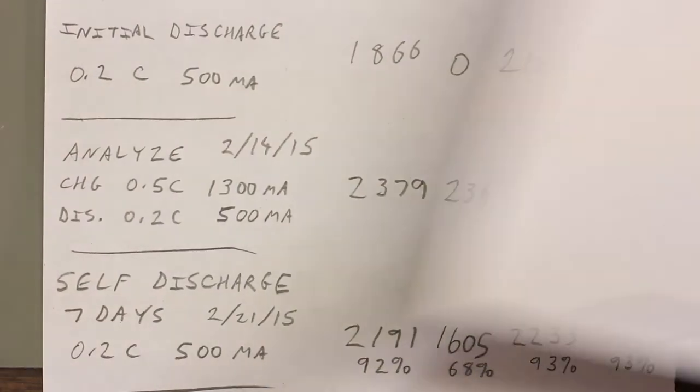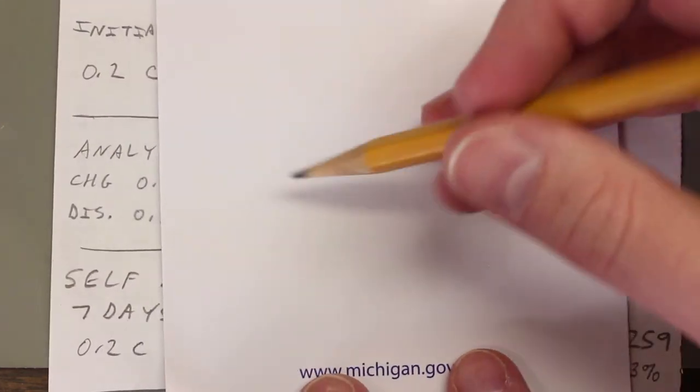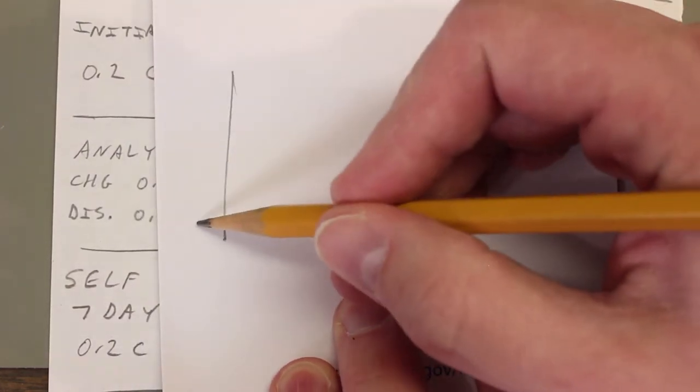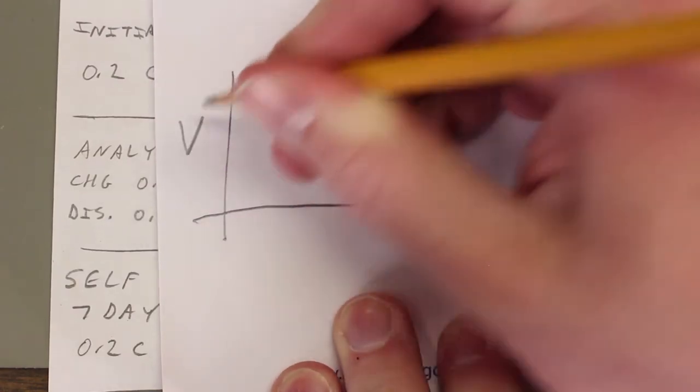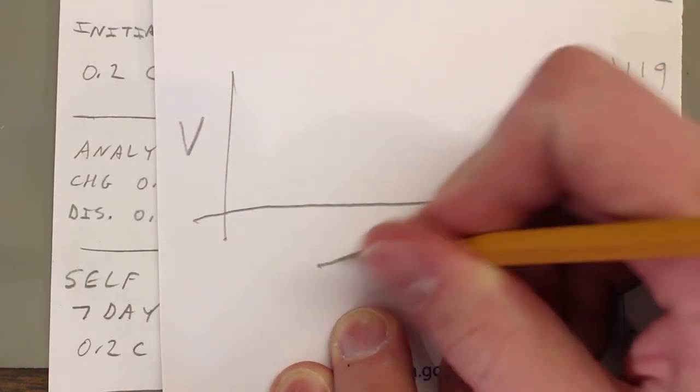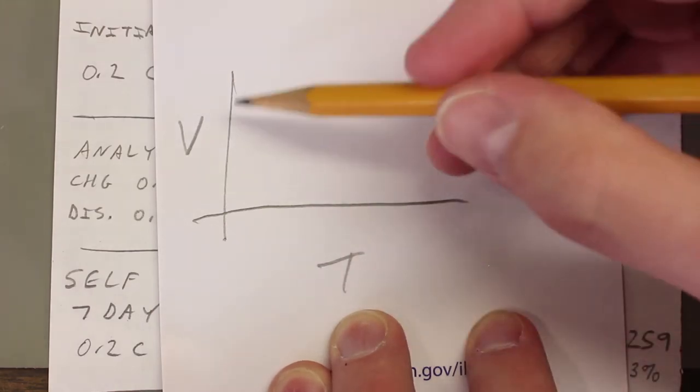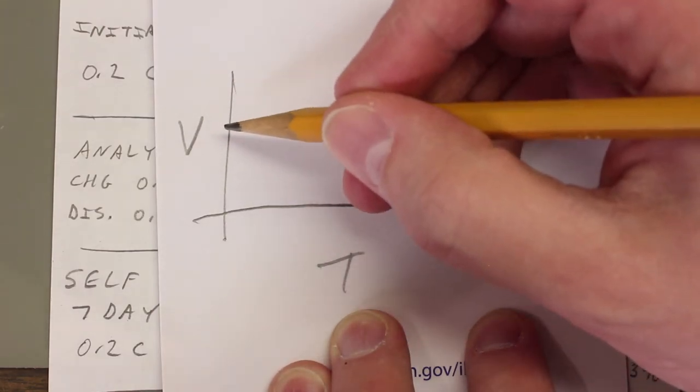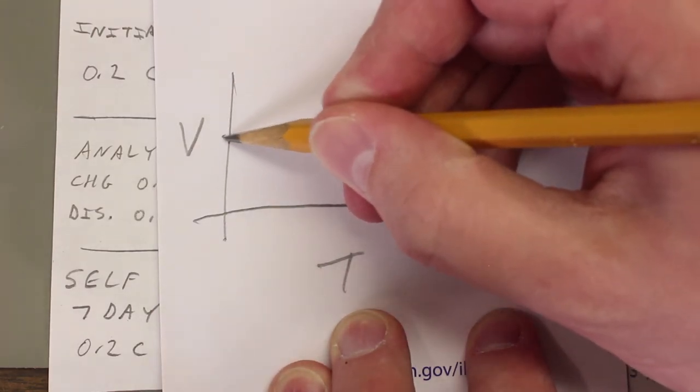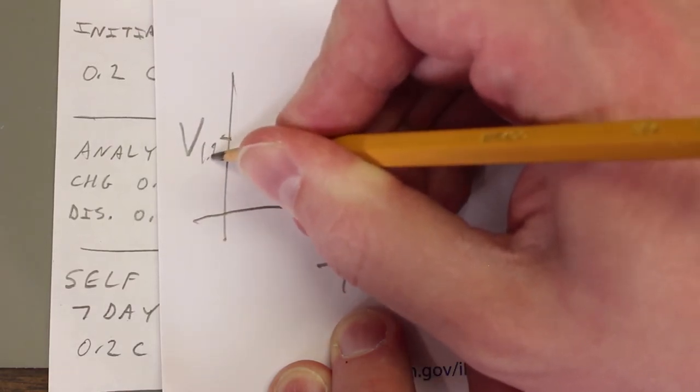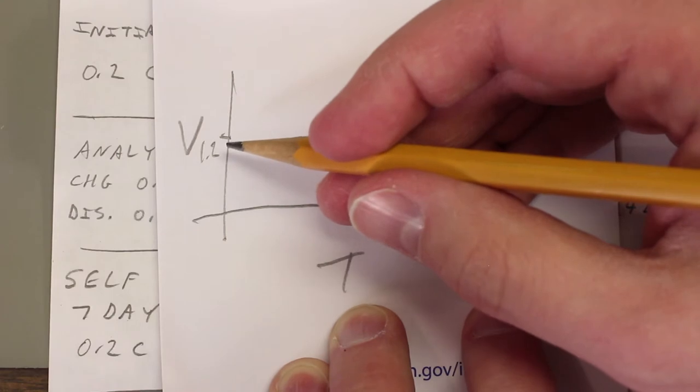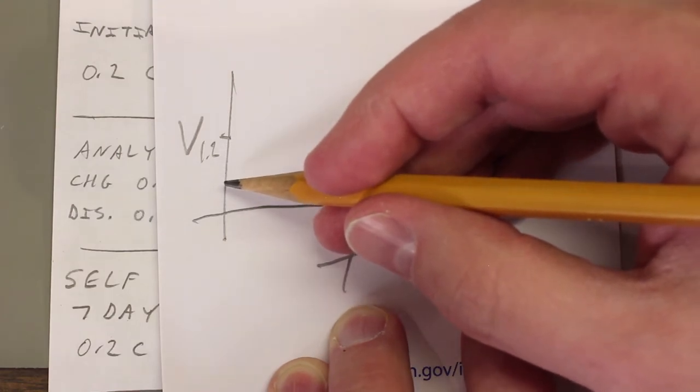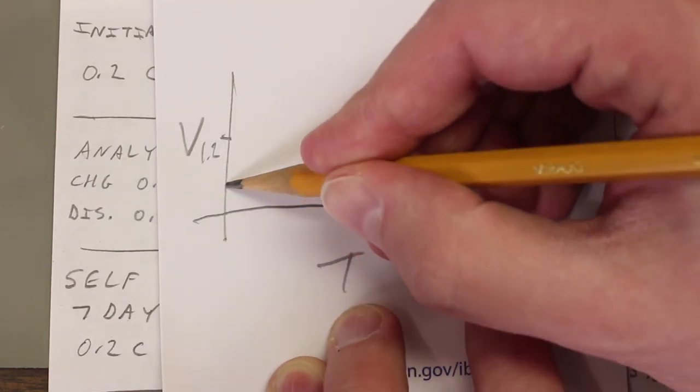So this is kind of a side note to our discussion. But if I make a very simple graph here, on the y-axis we have voltage, and on the x-axis we have time. And let's say that this is, let's say that's 1.2 volts. That's the nominal voltage for the cell. And let's say we're charging a cell, and it starts out about 0.8 volts, let's say for our example.